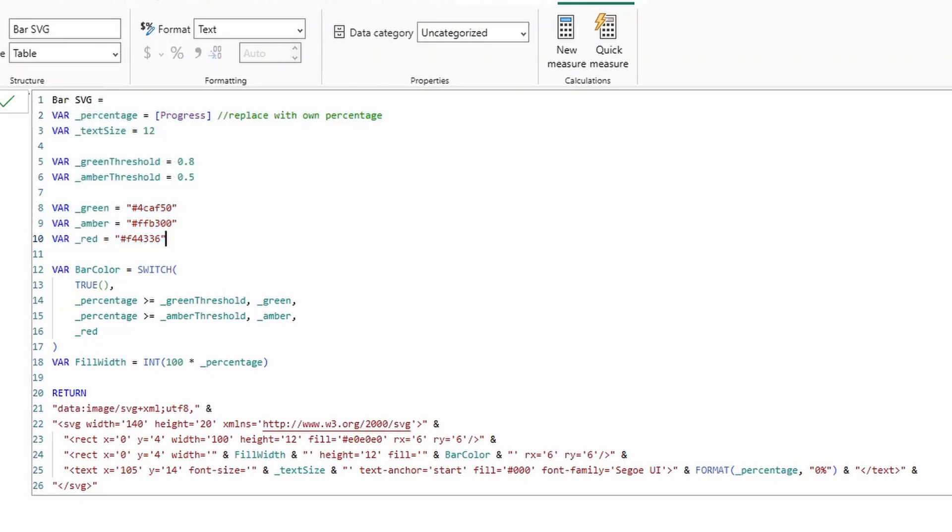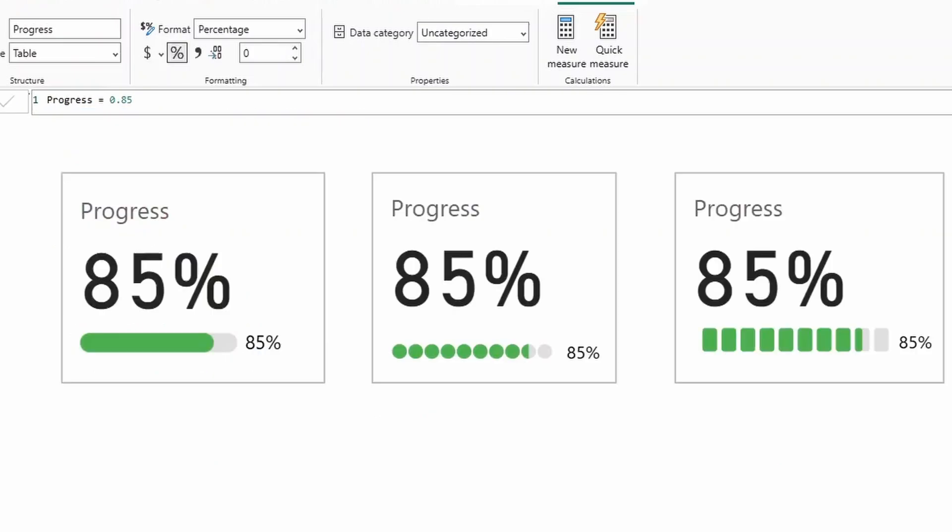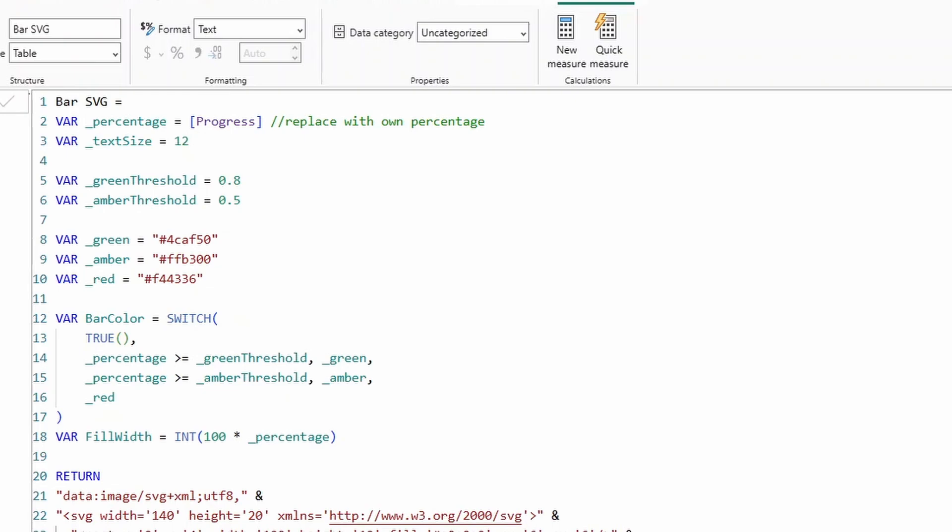To use this, you want to make sure that you update the variable here, the percentage variable to your own variable, which is in a percentage value. In my example here, it's tied to my own measure progress, which if we go to the progress is simply just this percentage value. So the raw value is a decimal number, but it's actually a percentage value.